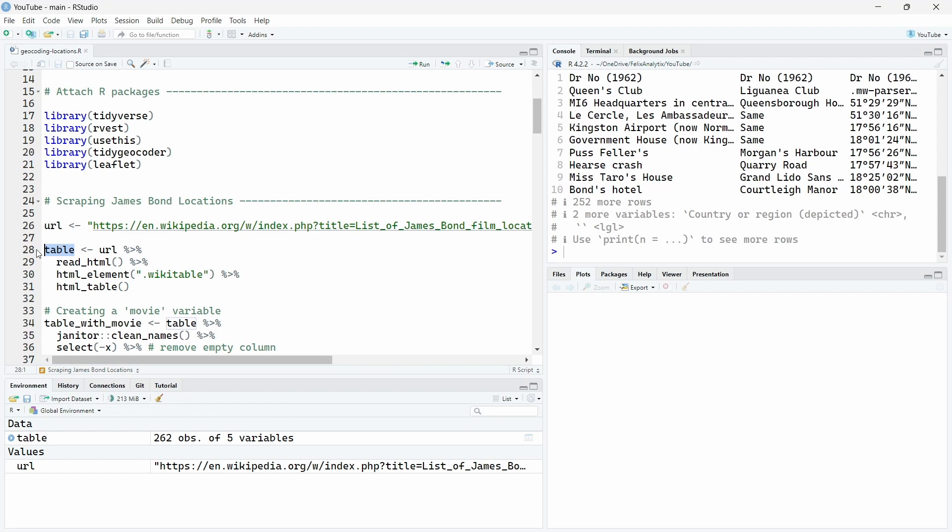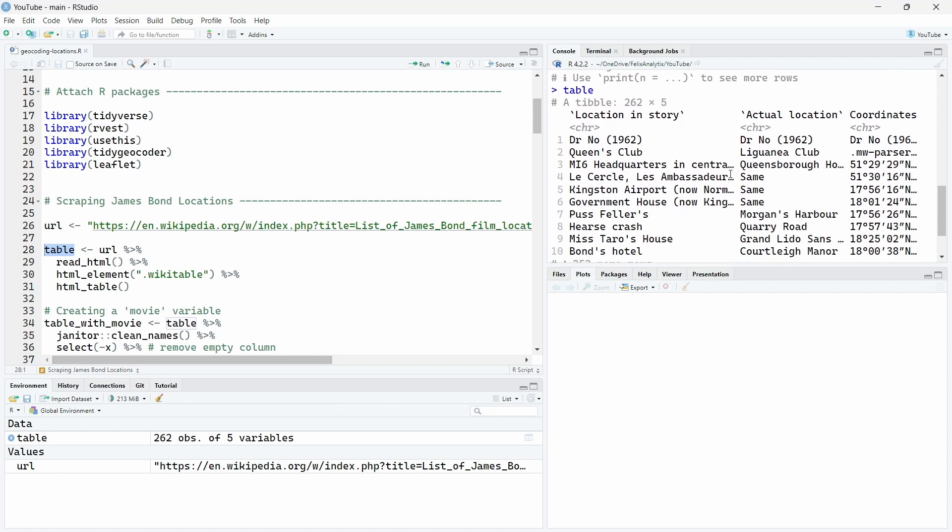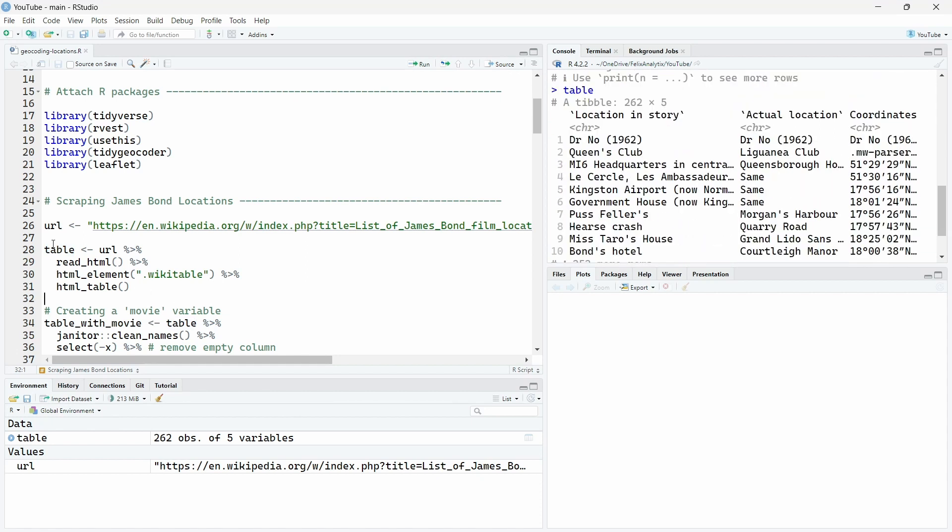So to get the table using the HTML element from the rvest package you can just run this little code. And if we run this table in the R console over here we see we indeed have the data that we just saw on Wikipedia.